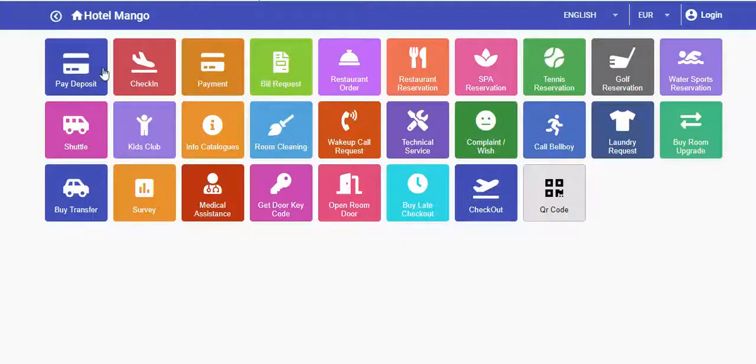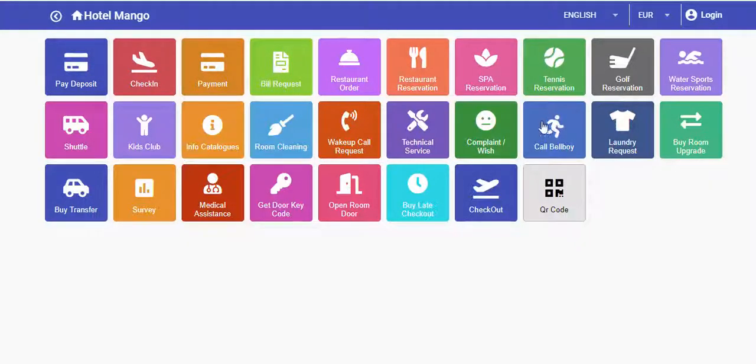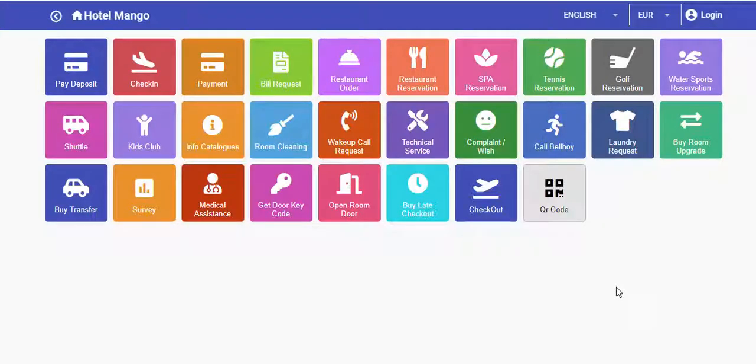With the online guest application that comes with ElectraWeb, guests of hotel properties can perform up to 25 different operations online, such as check-in, check-out, paying deposits, ordering, and making reservations for different services inside the property.